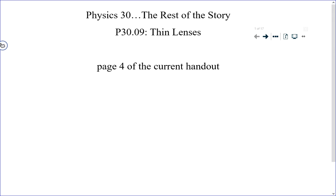Good afternoon everyone. I hope that you're having a good week so far and that everybody's doing great. We're looking today at lesson 30.09 which deals with what we call thin lenses. We refer to them as thin lenses because the formulas that we end up using don't work if the lenses get too thick — just in case you're wondering why we have the word thin there. This lesson can be found on page 4 of your current lesson handout.